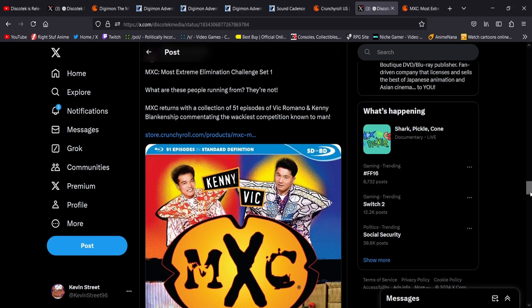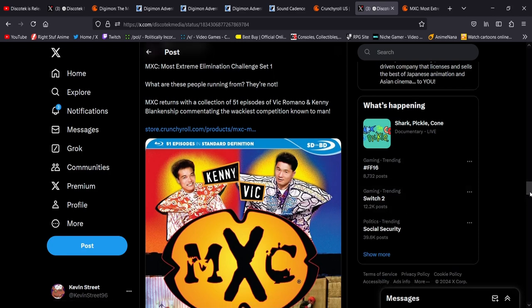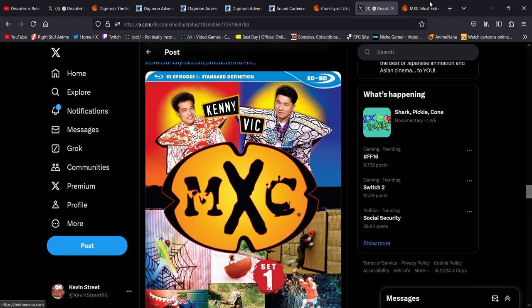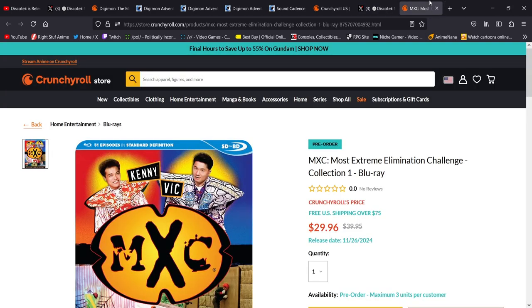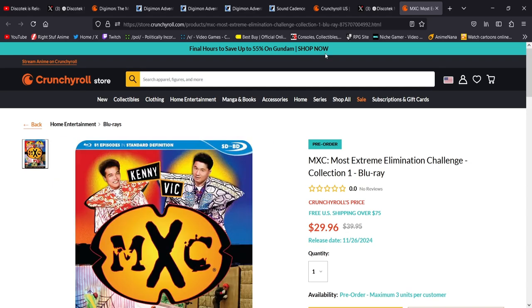What's it say here? What are these people running from? They're not. MXC returns, a collection of 51 episodes of Vic Romano and Kenny Blankenship commentating the wackiest competition known to man. 51 episodes! Like, dude. And I saw this is on Crunchyroll to buy, too. It's only 30 bucks. I bought this too, by the way.